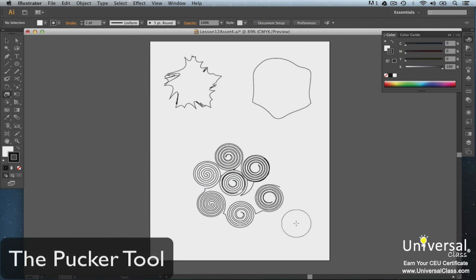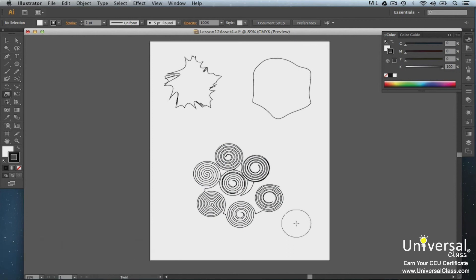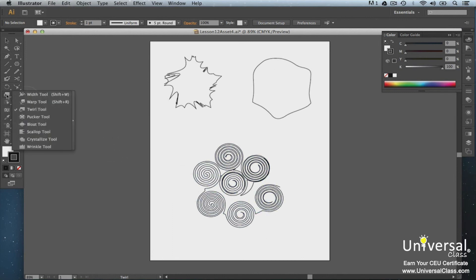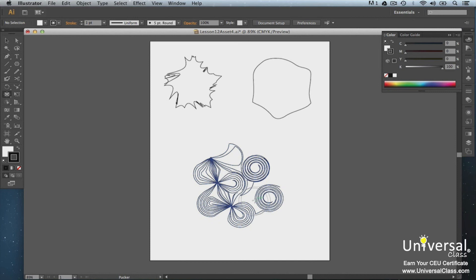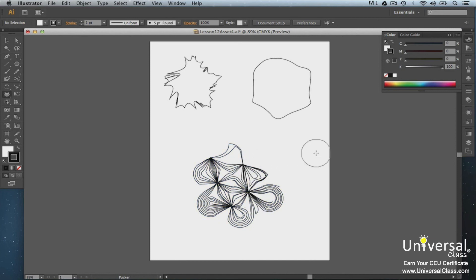Let's use the Pucker tool on our new drawing. Click on the Pucker tool and you can click or click and drag the circle over the paths. Here's what it looks like.